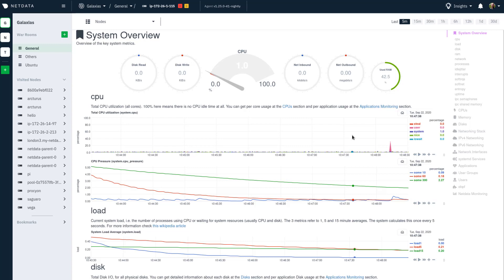Check out the description for links to more resources that will help you monitor your infrastructure with NetData Cloud. Happy monitoring.